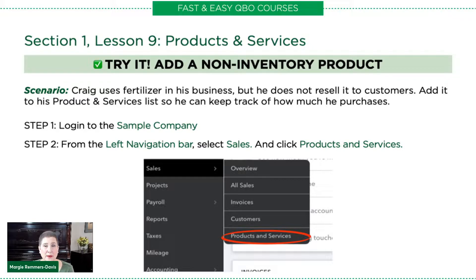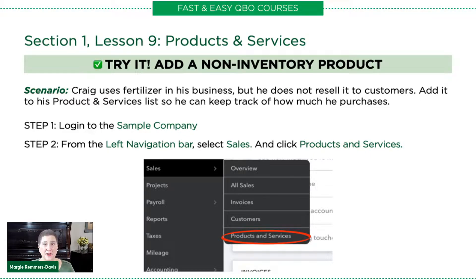We're going to be talking about adding a non-inventory product. I find that products and services can be a little confusing at first, because there are products and services that you buy and there are products and services that you sell. And whether you buy them or sell them, you have to have them both in the products and services list. In the last exercise, we created a service that we sold to our customers — now we're going to be adding something that we buy from a vendor.